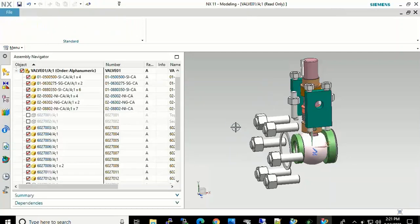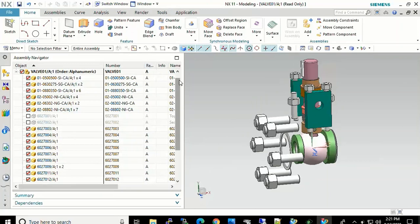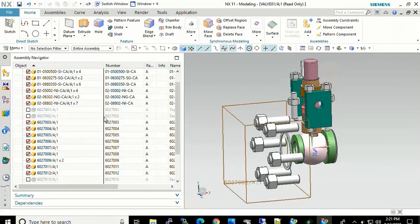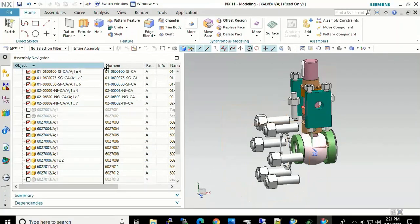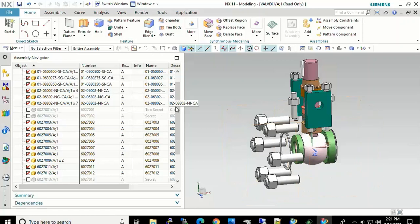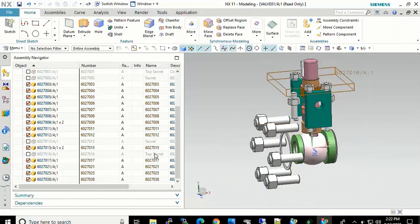But he can't look at the other ones because they are commented out, or in this case grayed out. So here we have the top secret as well as the secret. So he has both of those that he cannot view because of those classifications.